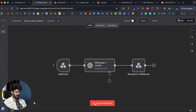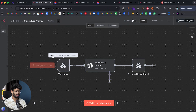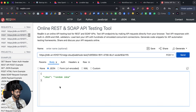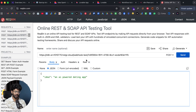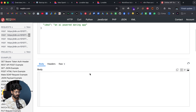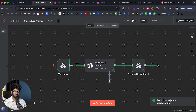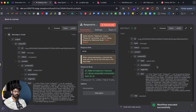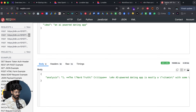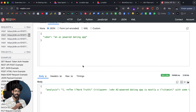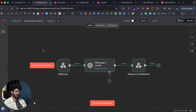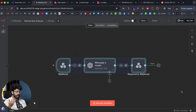Now I can click Execute Workflow — it says 'Waiting for you to call the test URL'. I'll open reqbin and enter 'an AI-powered dating app' as the idea and click Send. Our automation has started working, it's using AI to analyze the startup idea, and we'll get a response back. The workflow executed successfully and the response was sent — there's the response body. Our basic automation is working.